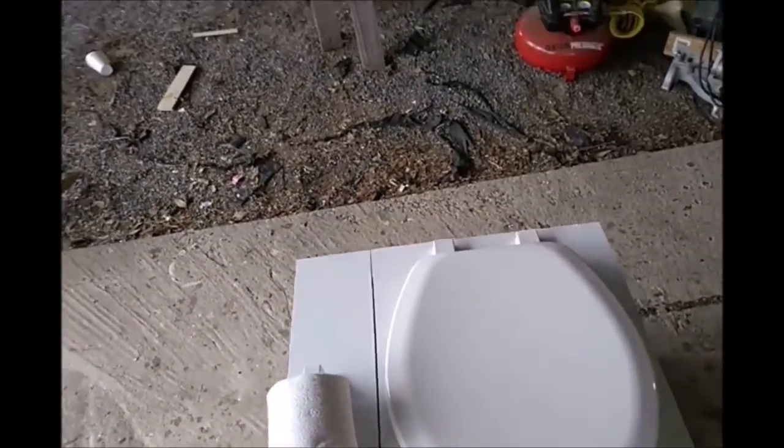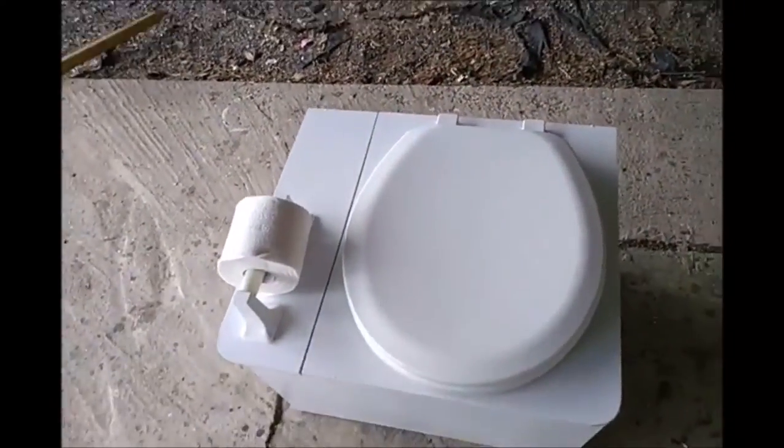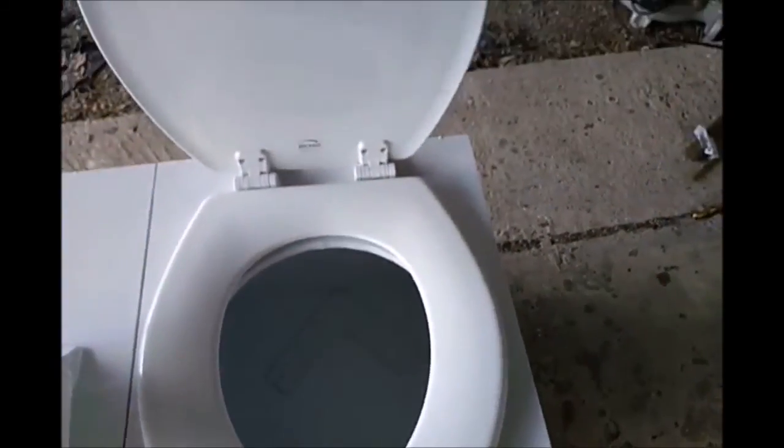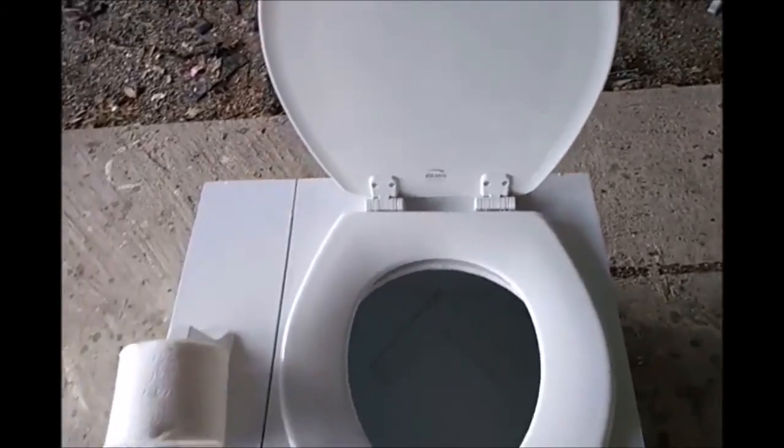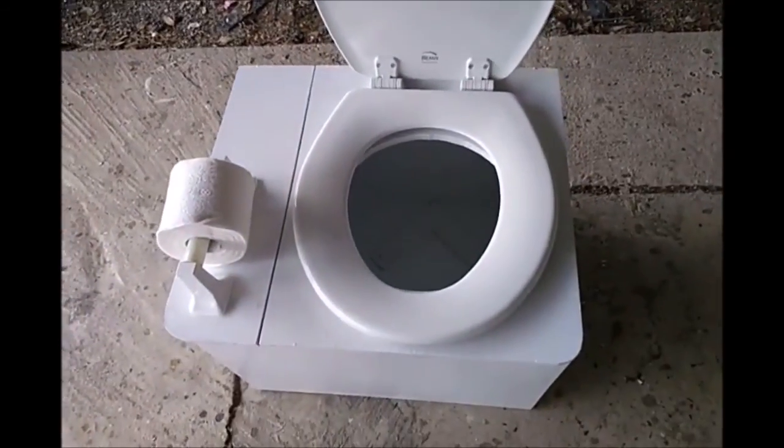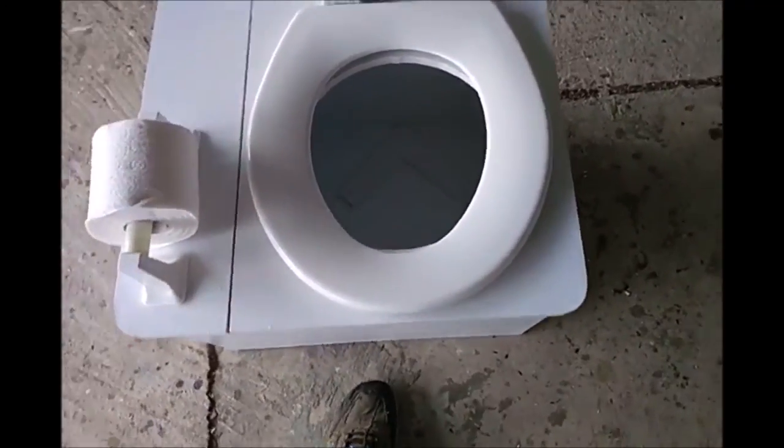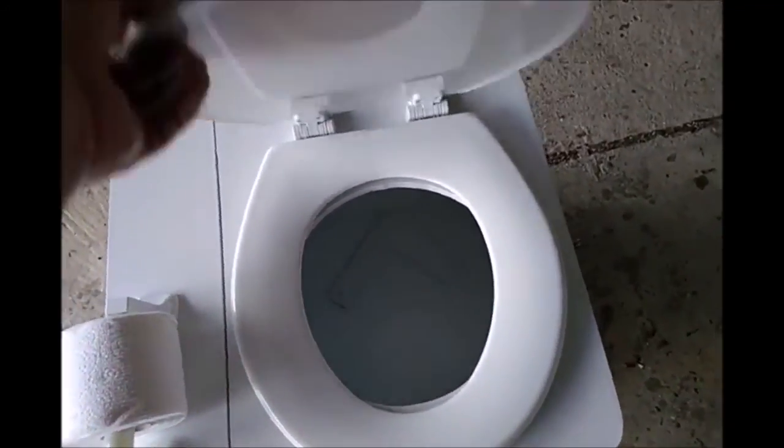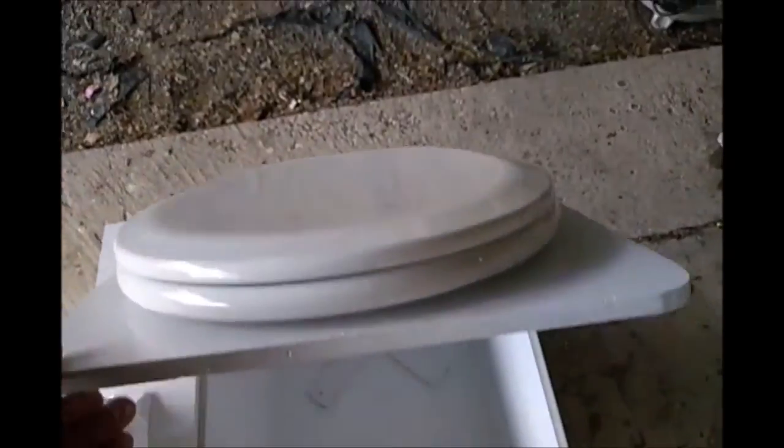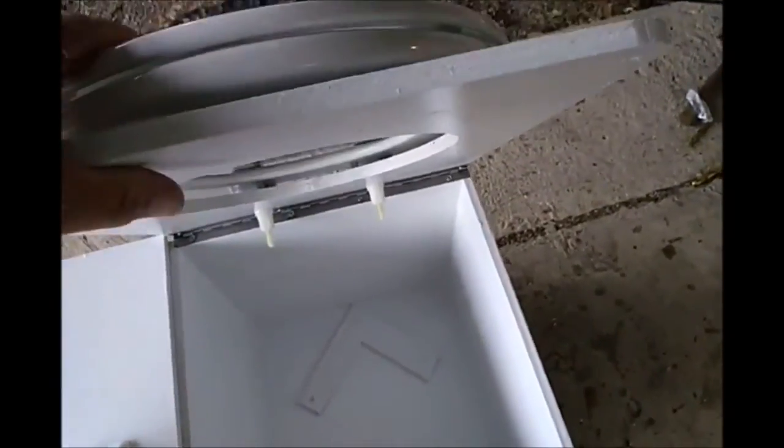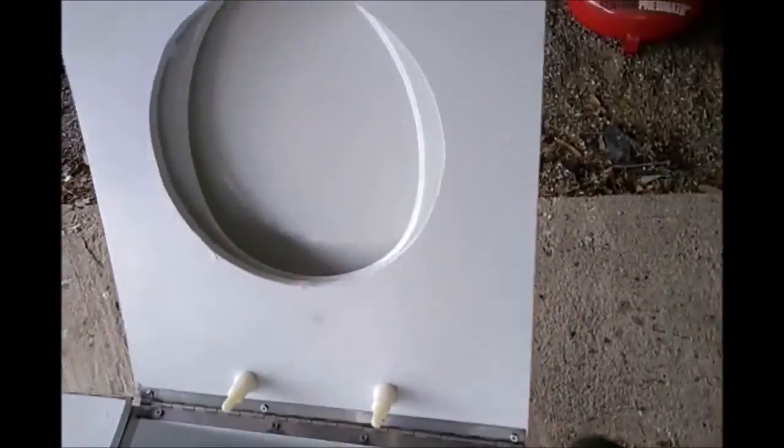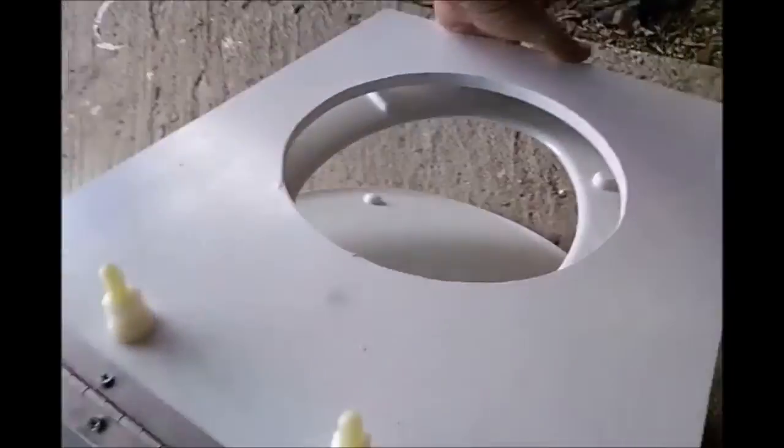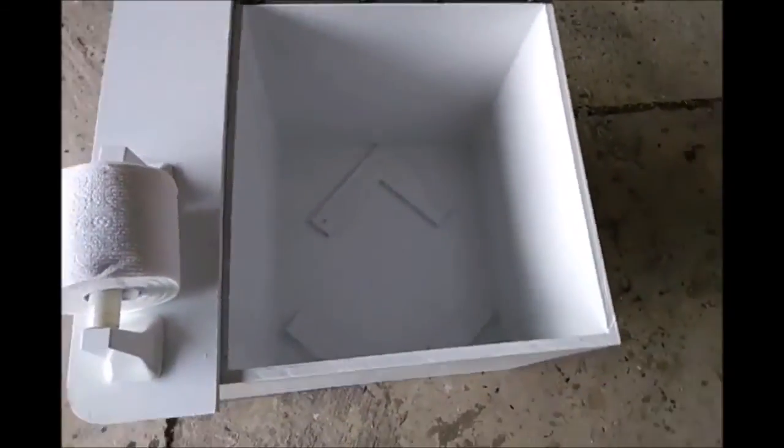The front compartment is for cedar shavings. The inside is just set so that I can put a five-gallon bucket in between the spacers so that it's in the proper position.